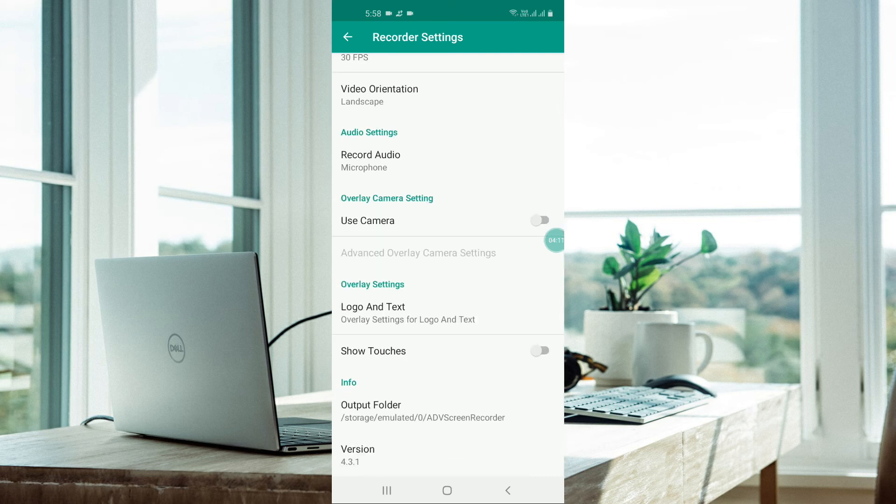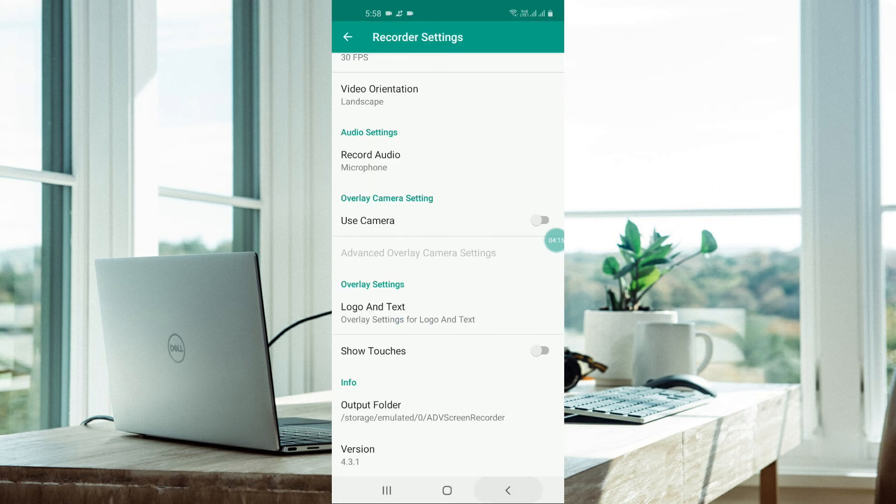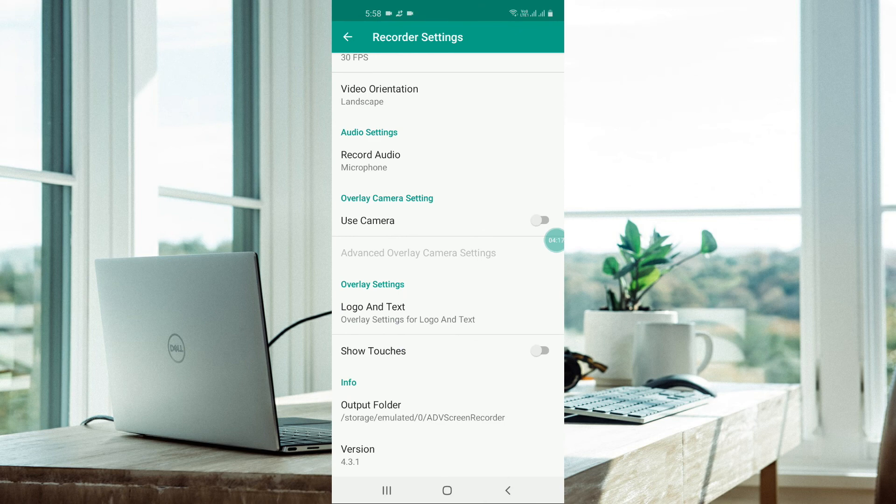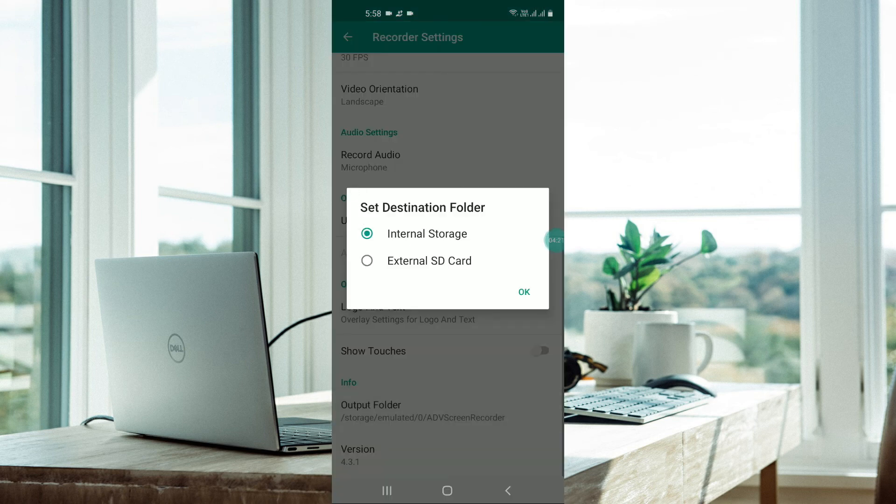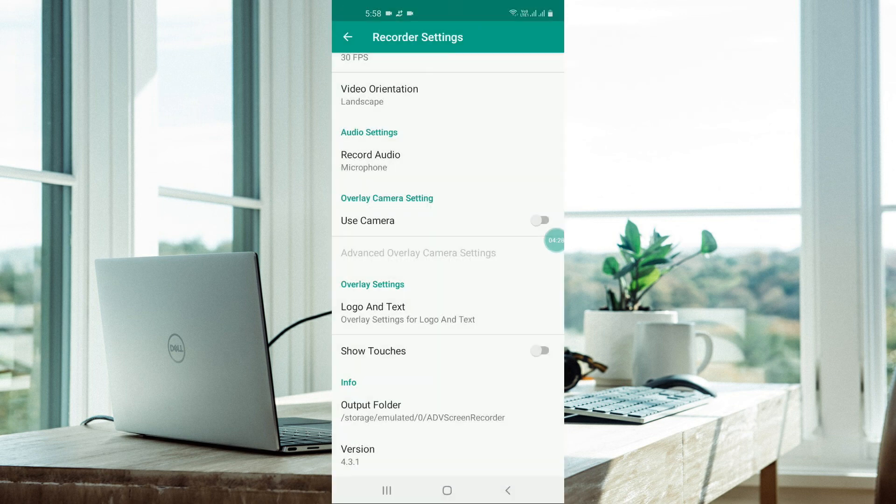You can go for texts and some videos as well. In output folder, you can choose from internal or external SD card. I don't have any SD card as of now with my phone, so I am storing it in internal storage of my phone. The version is the latest one, 4.31.